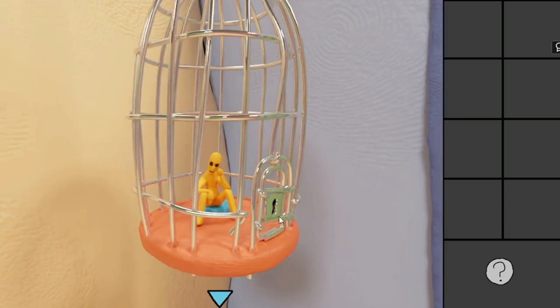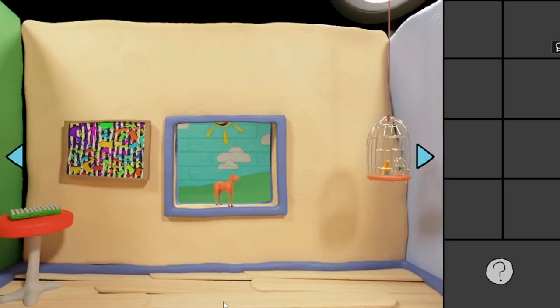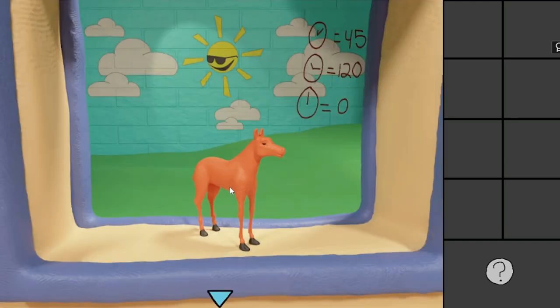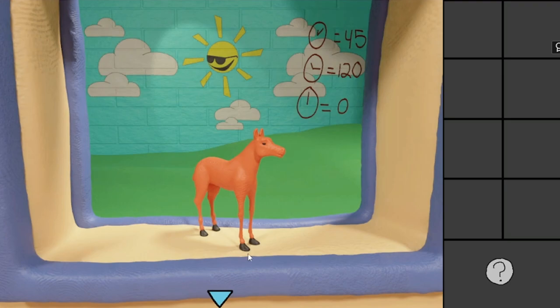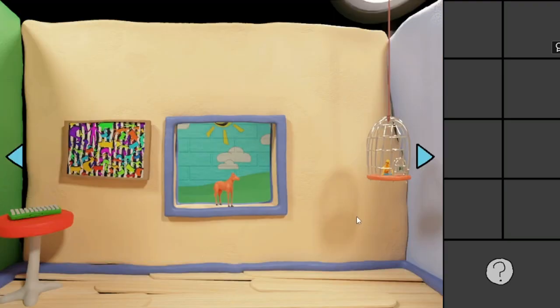Hey little guy. You require a key, okay. So I gotta find myself a key. There's a horse. Can I grab you? No. 0, 120, 45. I wonder what that's for.